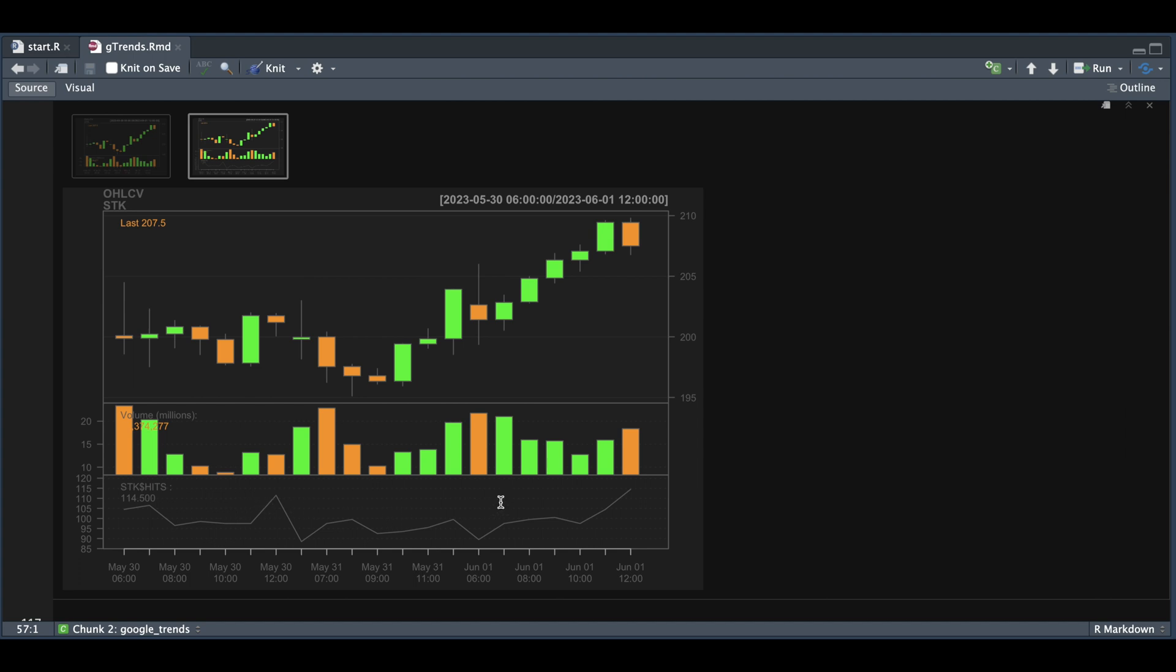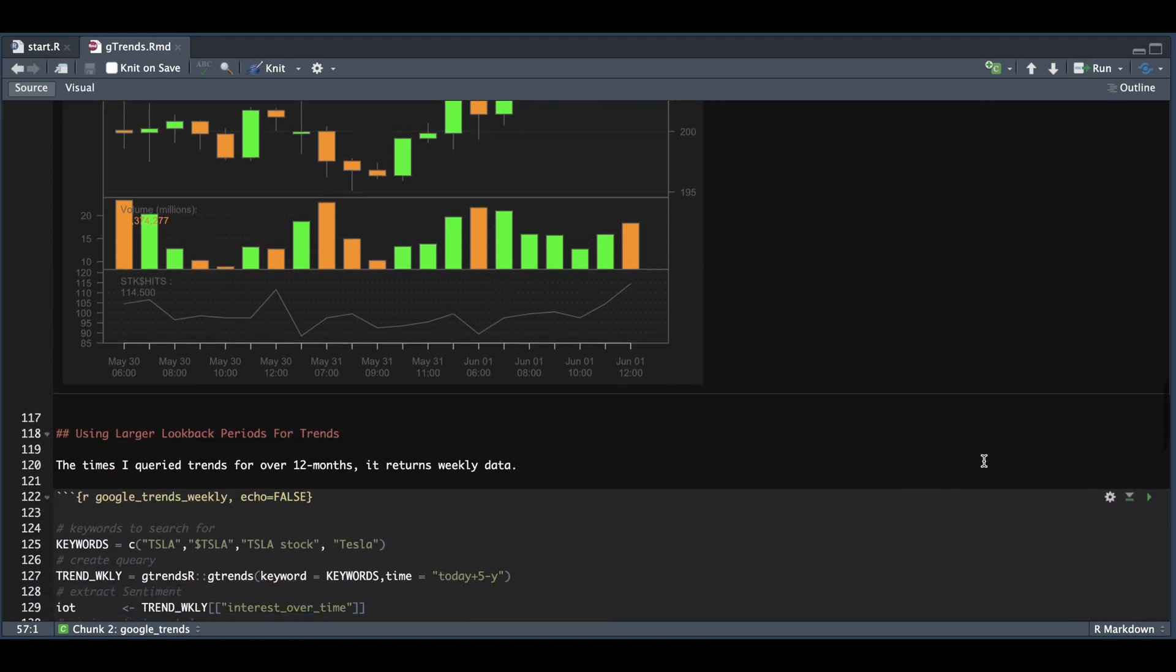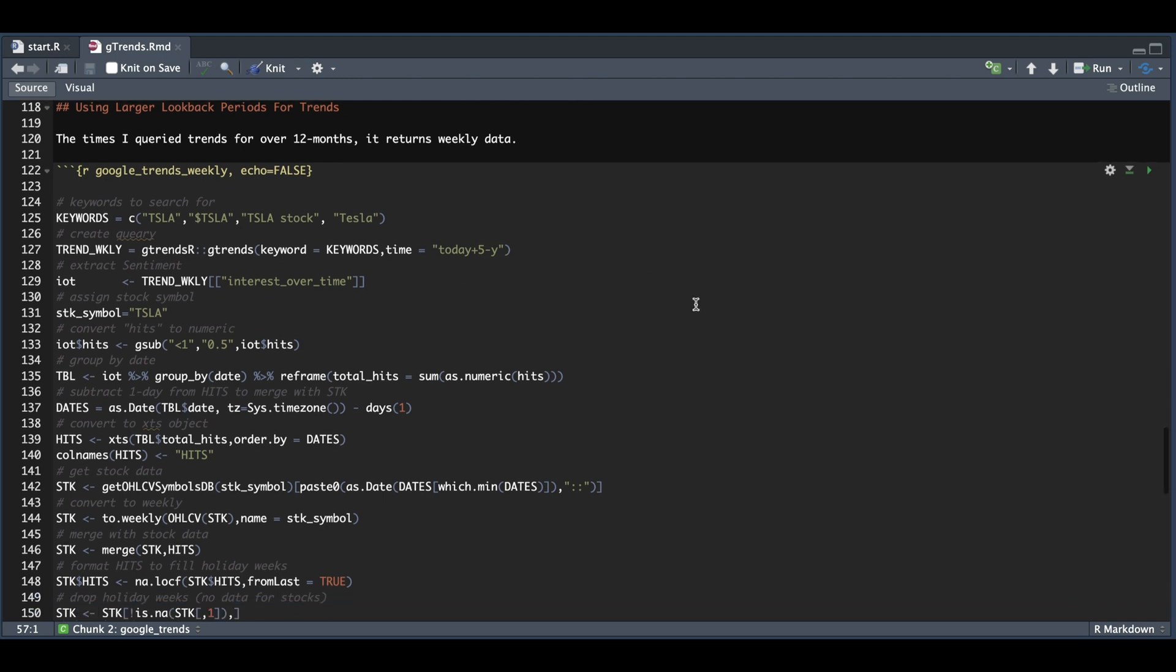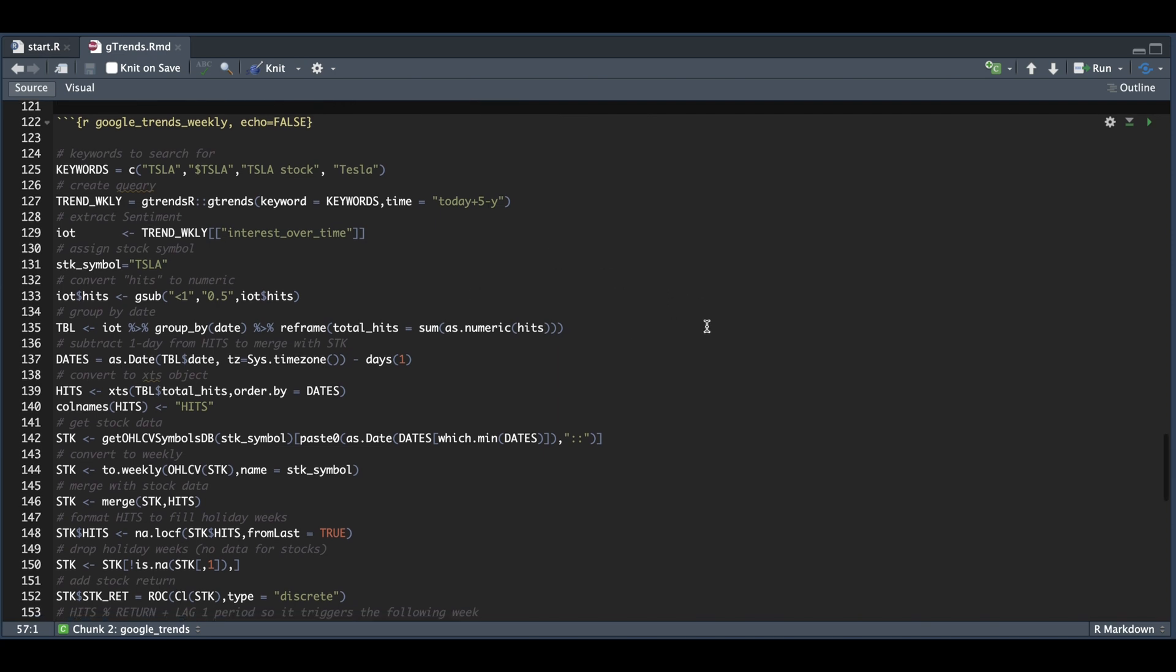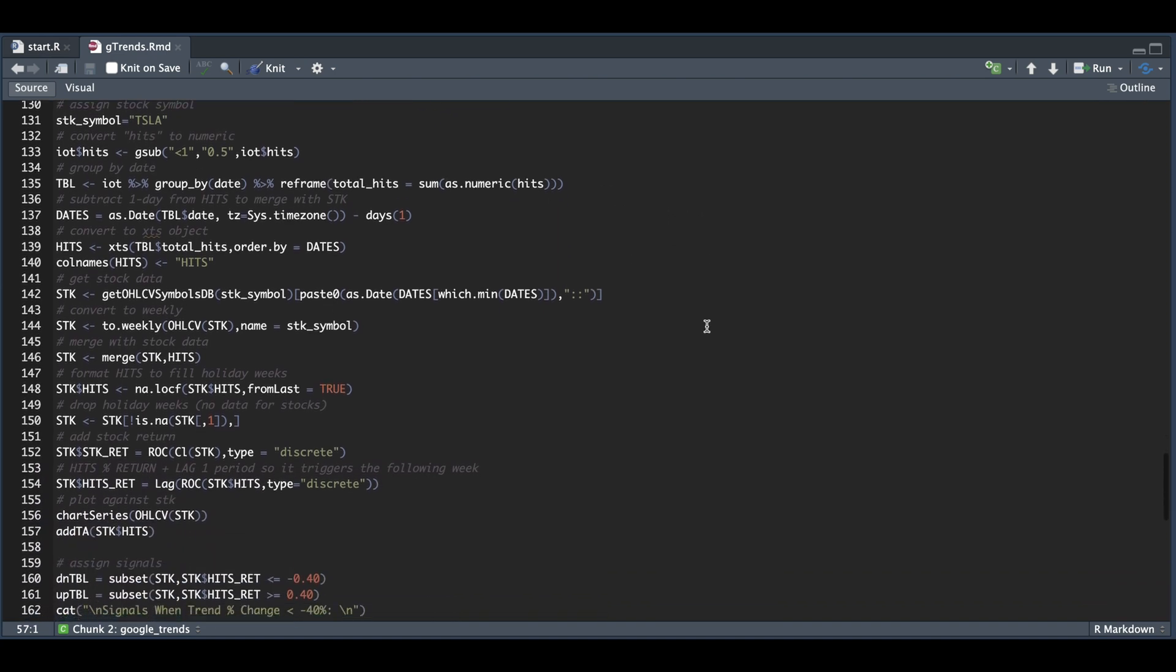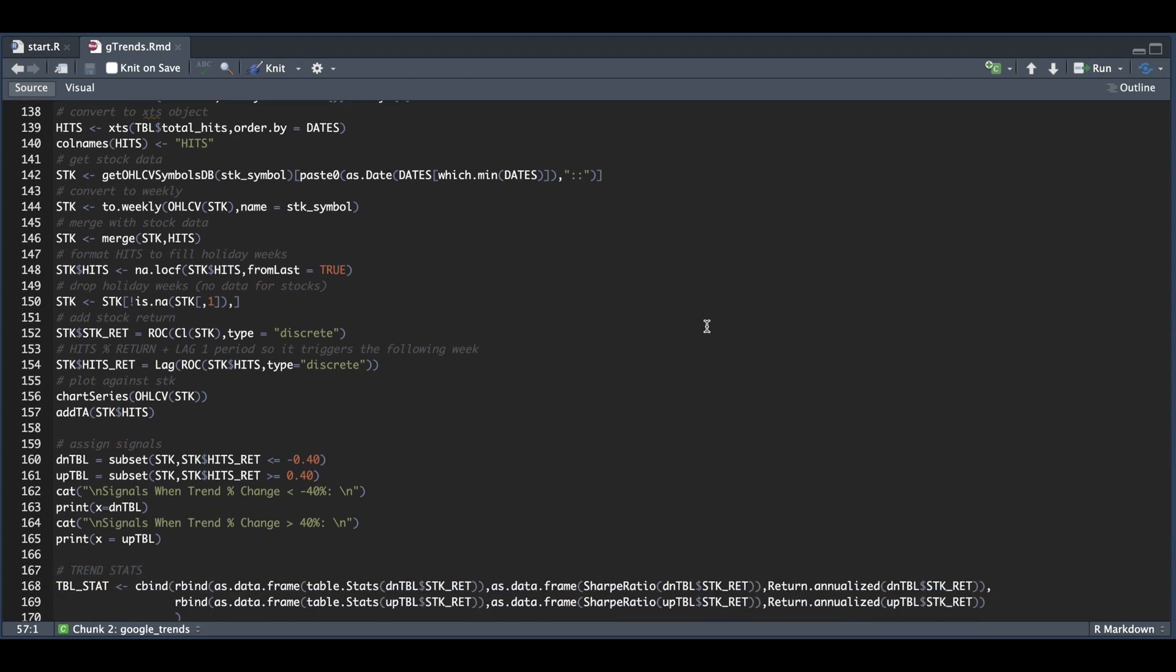Now I need more data to work with. So I would have to gather this data and collect it over time. Now it is possible to return all the data by changing the timing. So we're going to use today plus the previous five years. And again, we're just going to call in the data, which is weekly. In this case, we're going to format it and convert it into an XCS object and plot it against the stock.